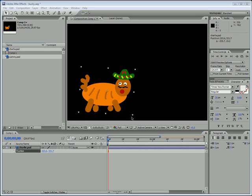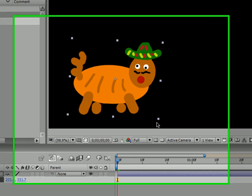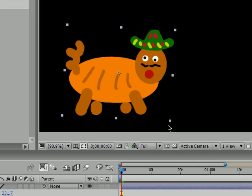What's up everyone, welcome to my 9th After Effects tutorial. In this tutorial I'm going to be teaching you how to adjust the speeds and velocities of your keyframes on a motion path.